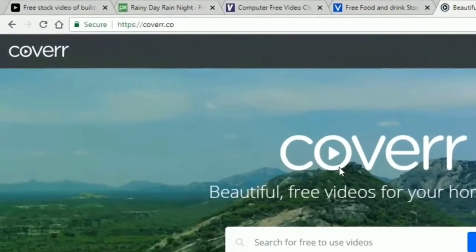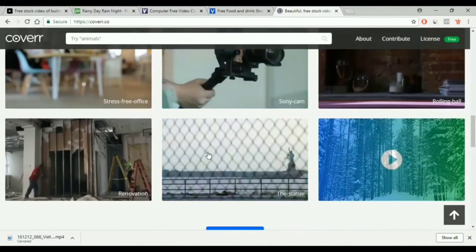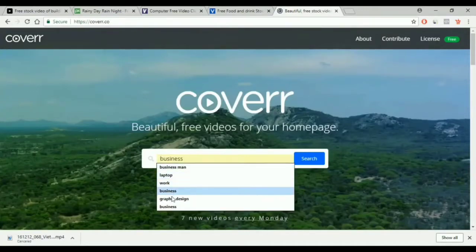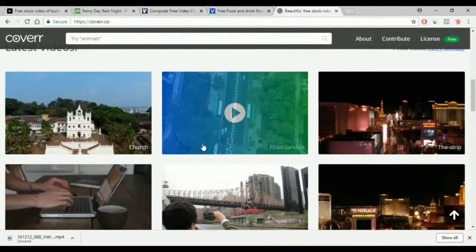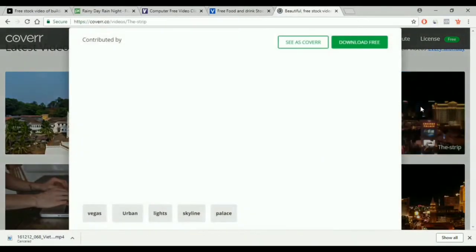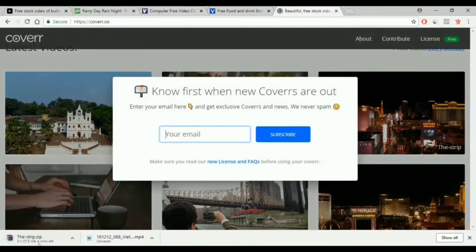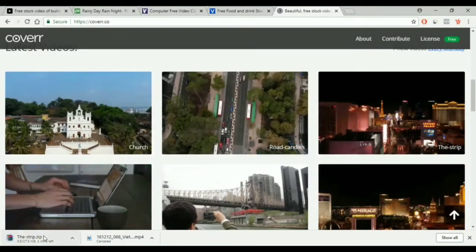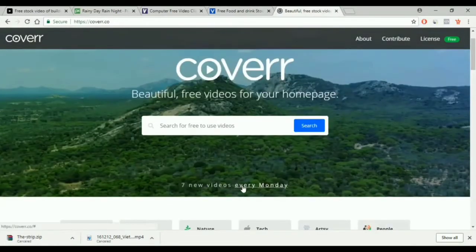Now to the last free site — it's called Cover. It's pretty much the same. We have a menu and we have the search box up here. You click to see the video, then you download it from here. So this is a bunch of the best free websites to get videos from and to use them in your project.